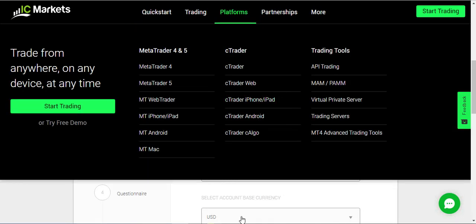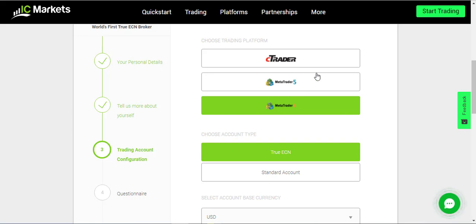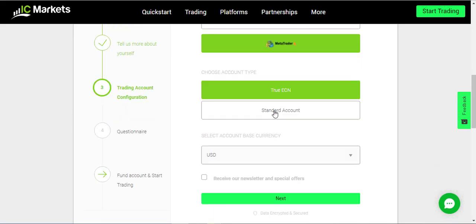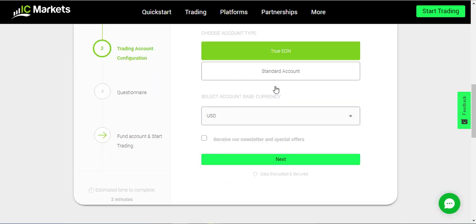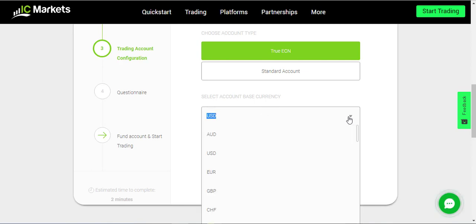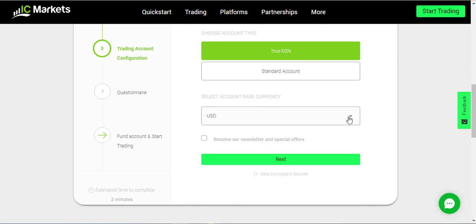Then you select your platform — if you want MetaTrader 4 or MetaTrader 5. Another important topic is you need to select a True ECN account. For account base currency, you do whatever you feel like depending on your country.